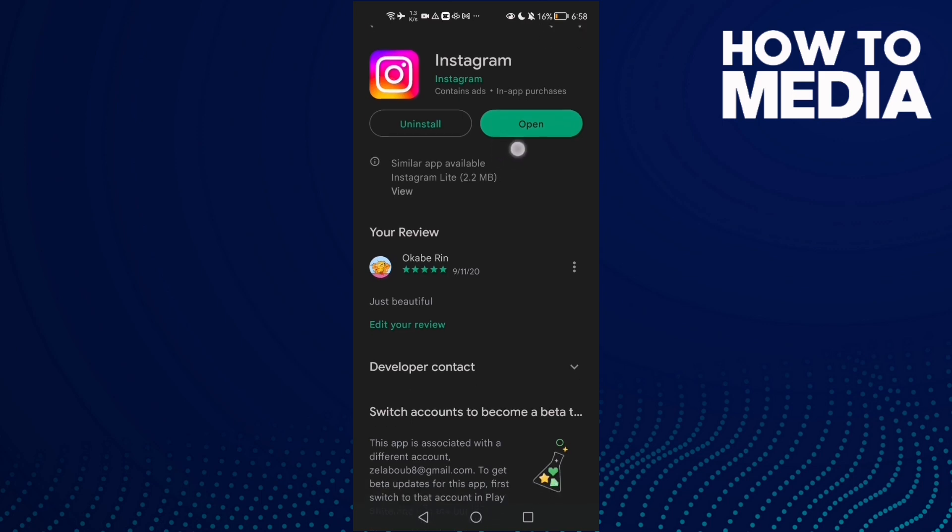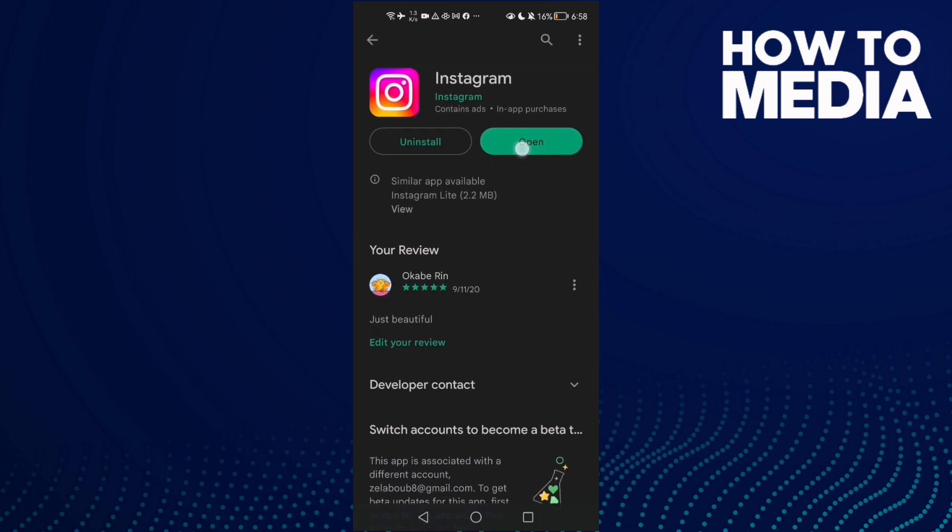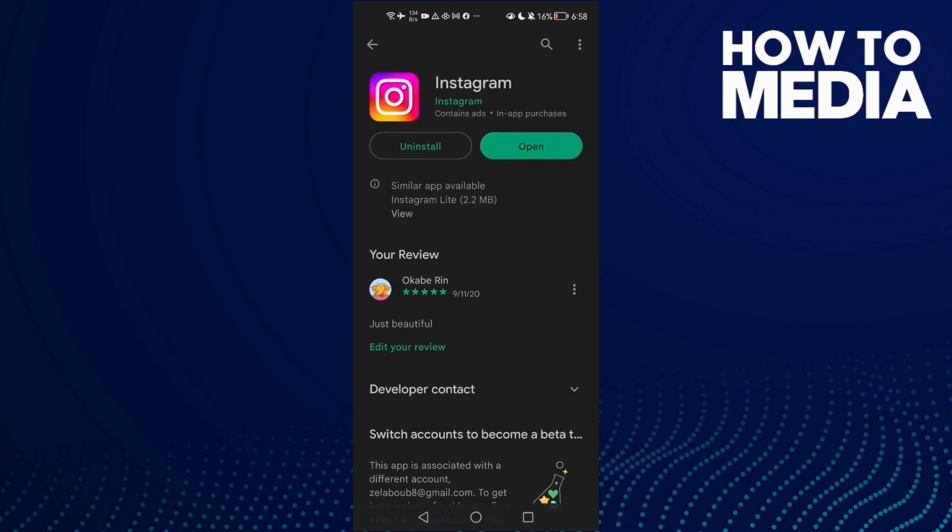If you found an update here, just click update. If you can't find it, you can uninstall your Instagram and install it again. You will need to login again, but that will help you fix your problem.